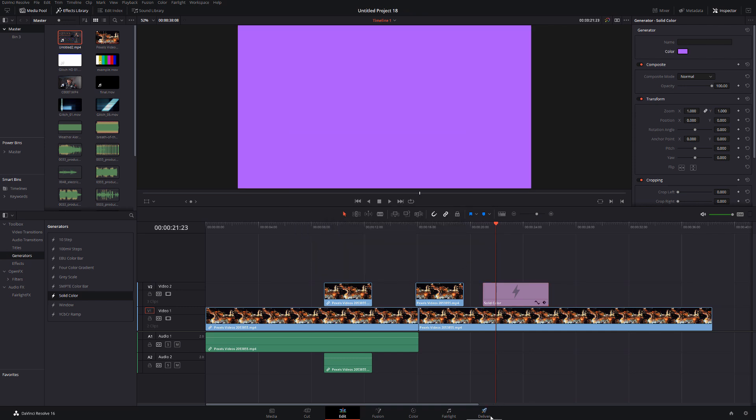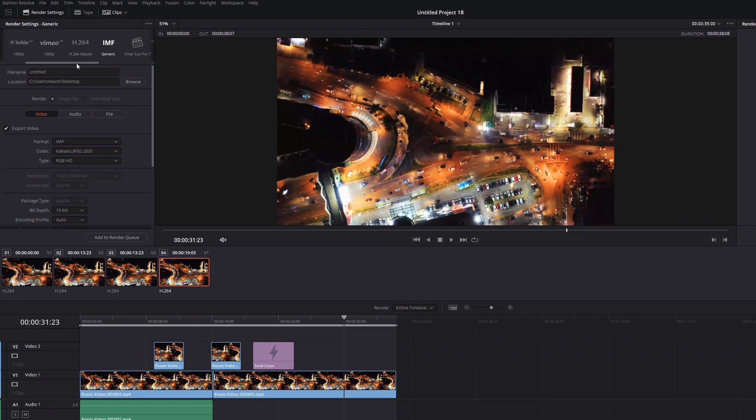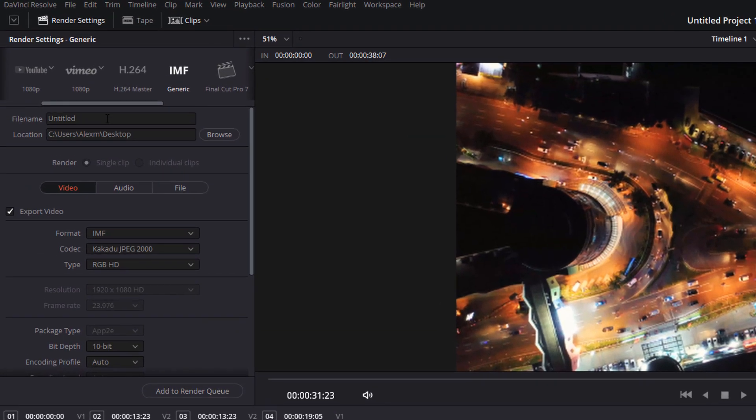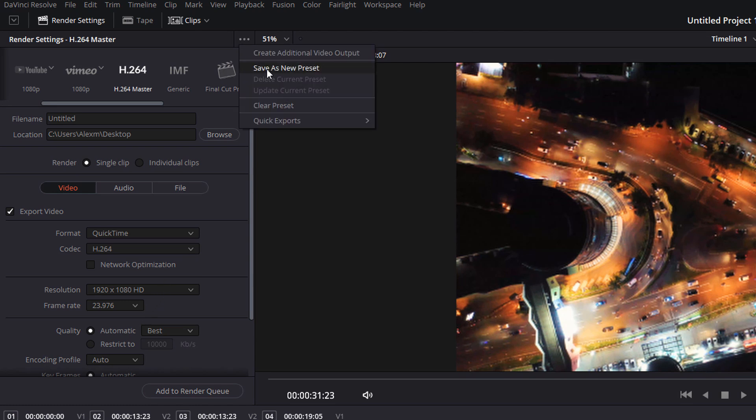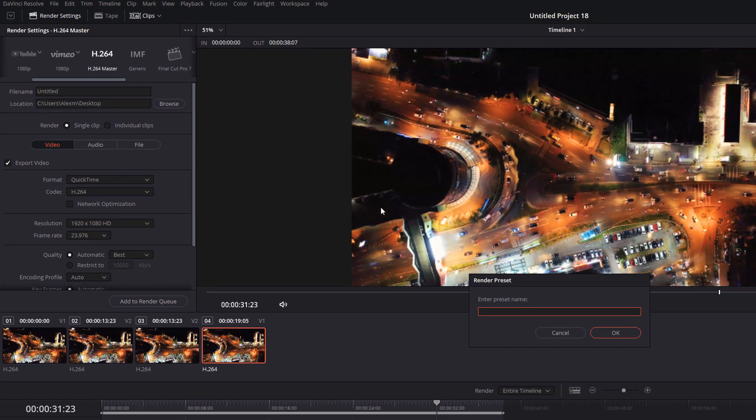Now we're going to hop into the deliver tab. To create a custom output, select any of the defaults and make any amendments that you need to. Once you're done, click on this icon here, and then you can save that as a new preset. Give it a name and then it will appear in this list.